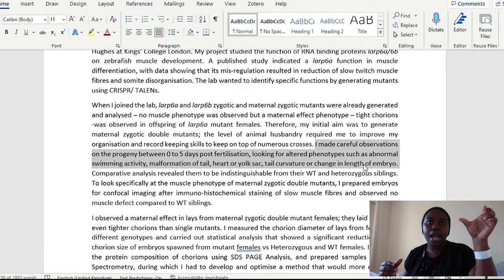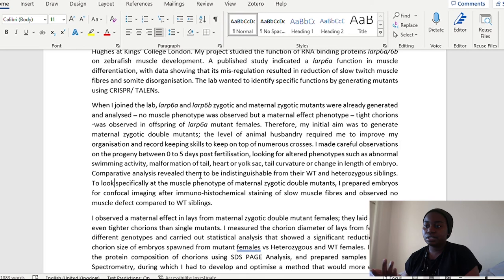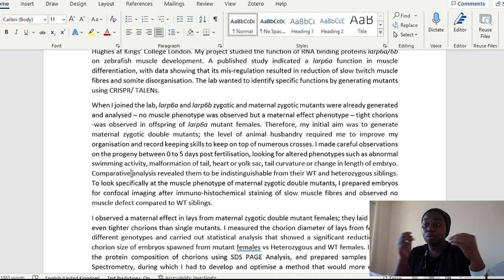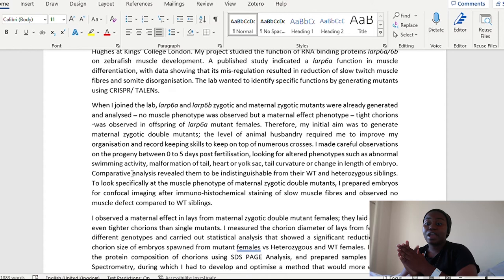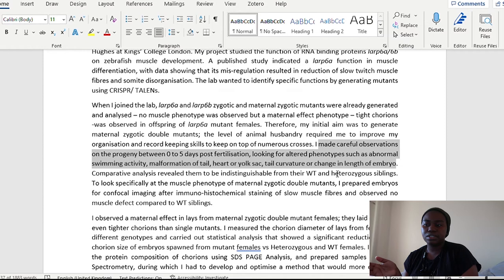And one thing to note is, for those who have worked with zebrafish, is that each of these observations require something different. If I'm looking at swimming activity, it means that I would have had to put the fishes in some sort of anesthetic and observe them for a specific amount of time. If I'm looking at malformation of the tail or yolk sac, it means that I'm doing stuff under the microscope, looking very minutely. Tail curvature, again, making that observation skills, really looking down, really sitting down to observe these different things. Or, changing the length of embryo means that I would have had to take pictures of these fishes and then move onto a different system and then actually do measurements.